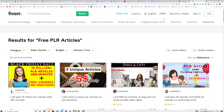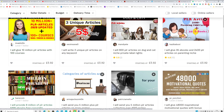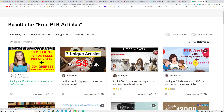One bonus thing I want to talk about is Fiverr. If you go to Fiverr and type 'PLR articles' or 'PLR ebook,' there are a bunch of gigs selling them for as low as four dollars. For example, you can see '10 million PLR articles with 100 courses for four pounds' which is around six dollars - very cheap. Some of them are old so they may not be fully valid, but for six dollars you can get them on your hard drive and use them any time you want.